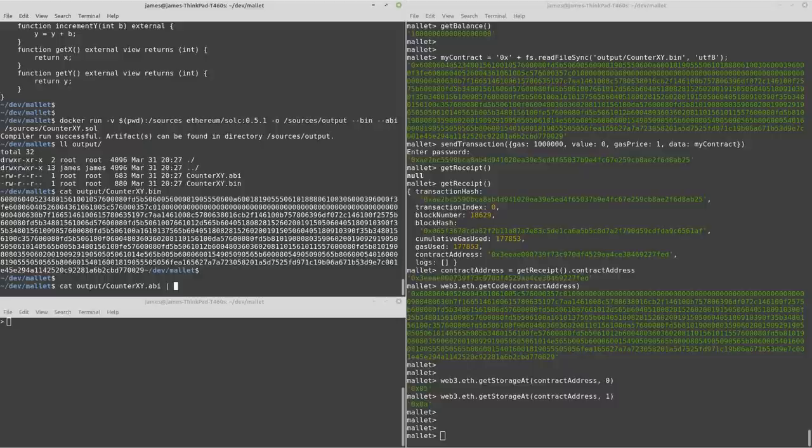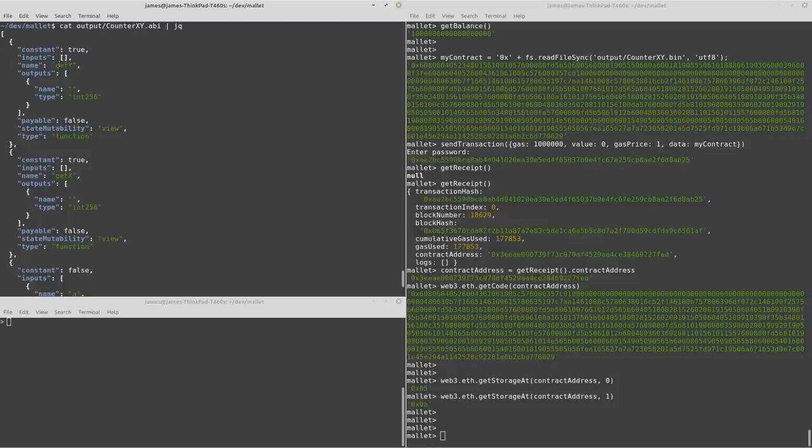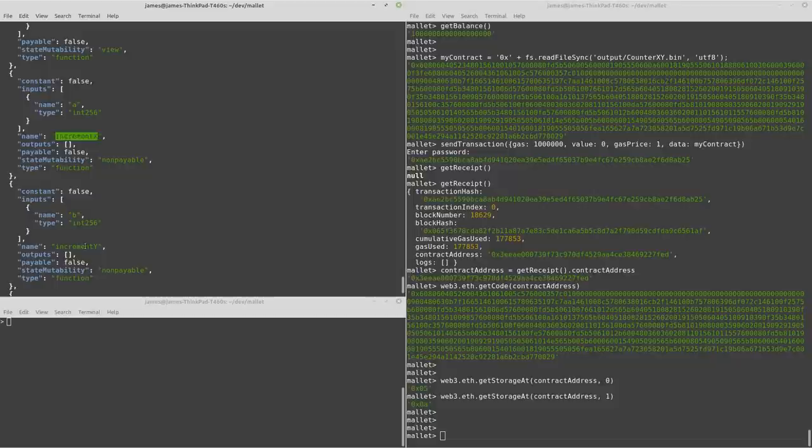Now it's actually in JSON format. So I'll show you that. It's simply a definition of the functions of the smart contract. So you can see we've got the two getters here and the two setters here.